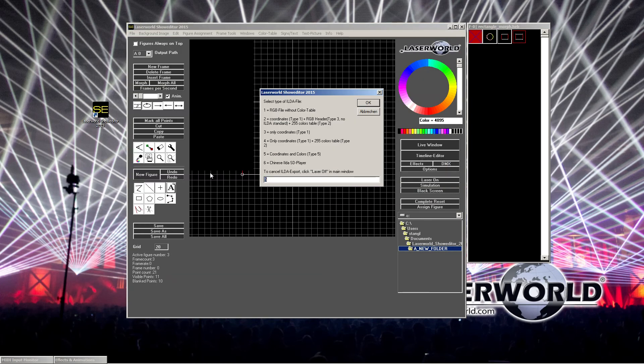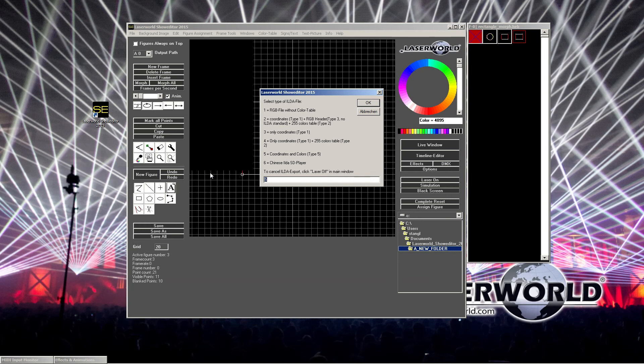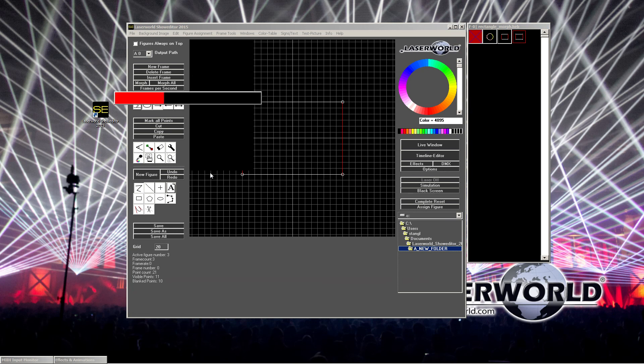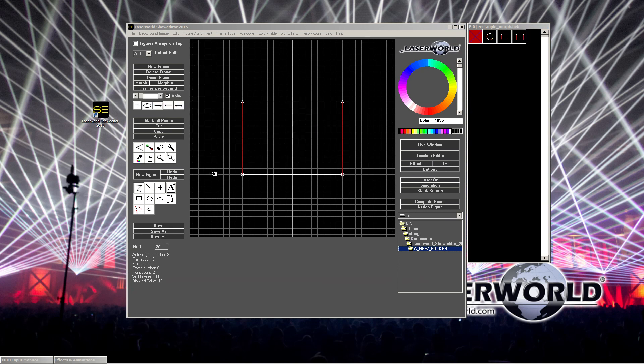Now it asks me which type of ILDA file I want to generate, because there are different standards that can be used. The normal version is five, so we use the five. Unless there is another requirement, for example you're using a non-standard ILDA projector, a non-standard interface or whatever. But five is the normal standard value, so we stick with five.